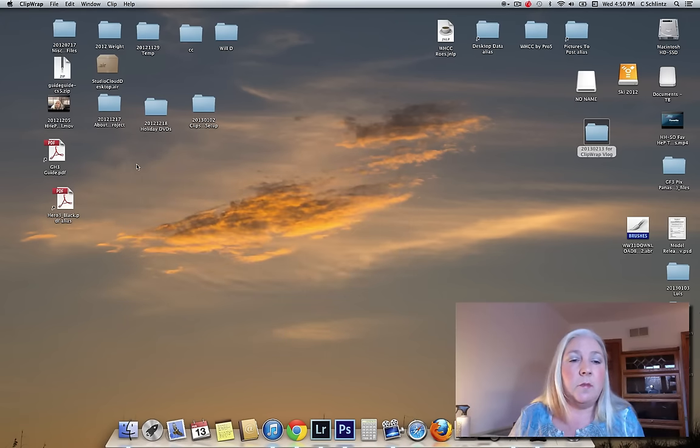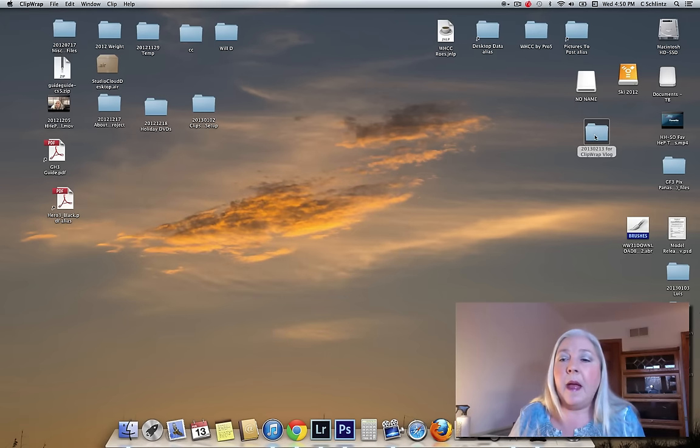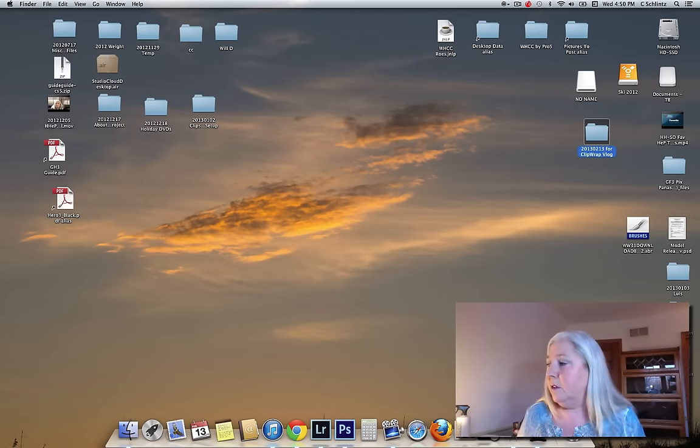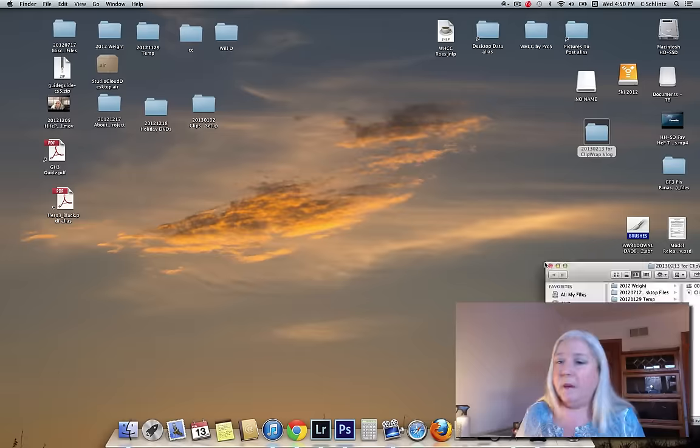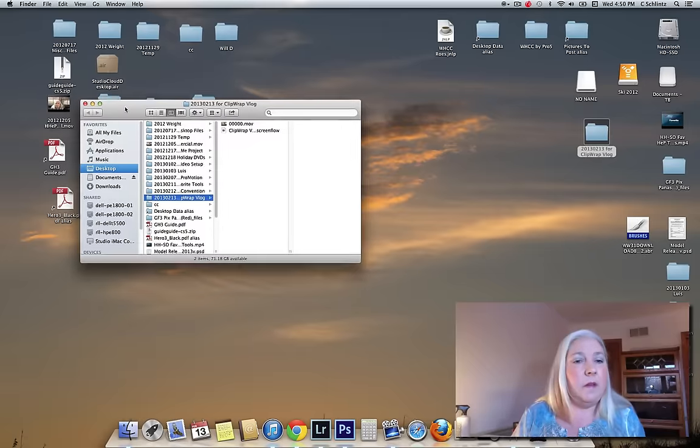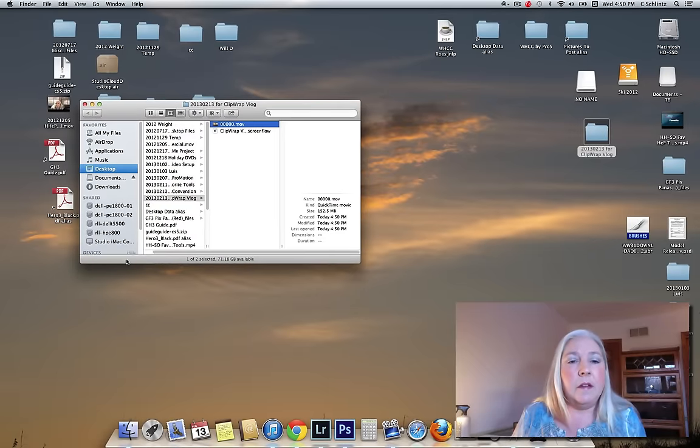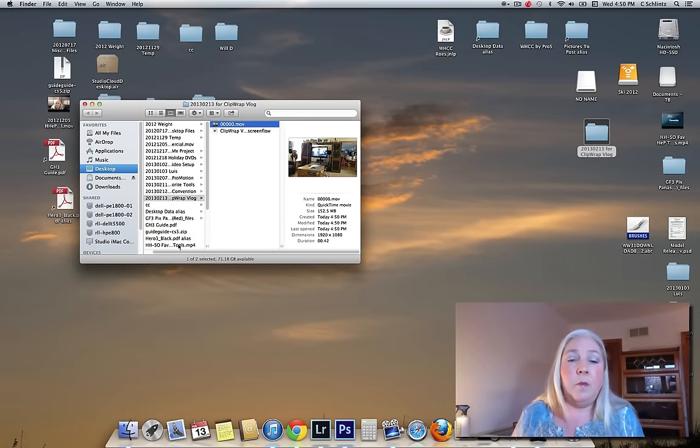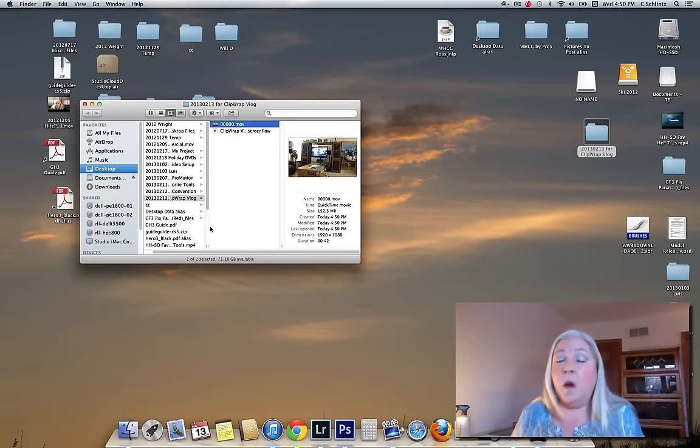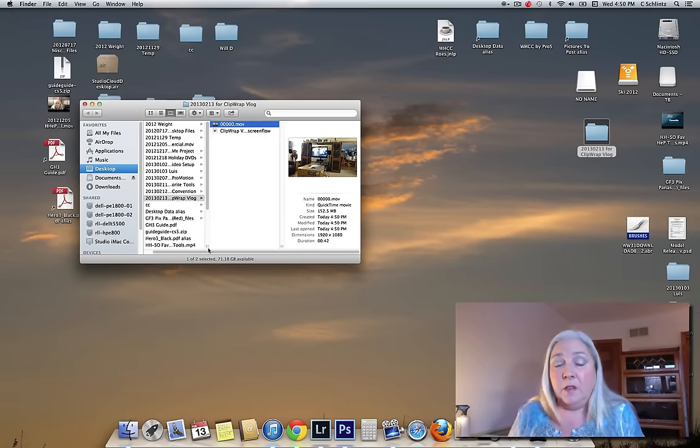So we can go ahead and close ClipWrap. And then when we look in that folder, oops, it popped under my other monitor. There we go. There is the movie file which was an AVCHD file.